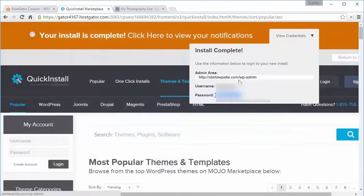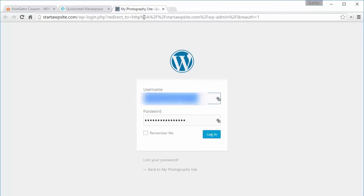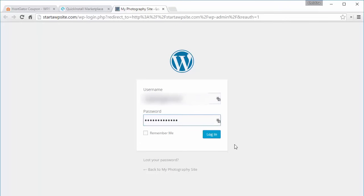Now that we have WordPress installed, let's go ahead and log in to the admin portion of our website. I'm going to go to my site slash WP-admin, and you'll want to bookmark this because this is how you can access the admin portion of your site anytime you need to.